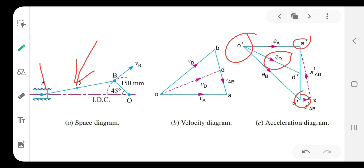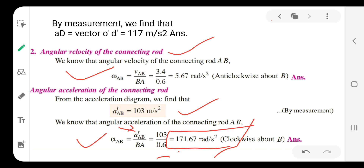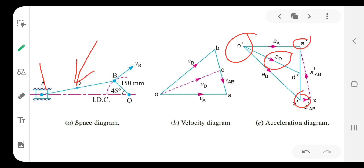From the acceleration diagram, measuring A′ to B′ gives a tangential acceleration of 103 meters per second squared. The angular acceleration alpha_AB equals the tangential acceleration along link AB divided by BA distance: 103 divided by 0.6, giving 171.67 radians per second squared. If you have any queries, please contact me, also like and subscribe to this video. Thank you.